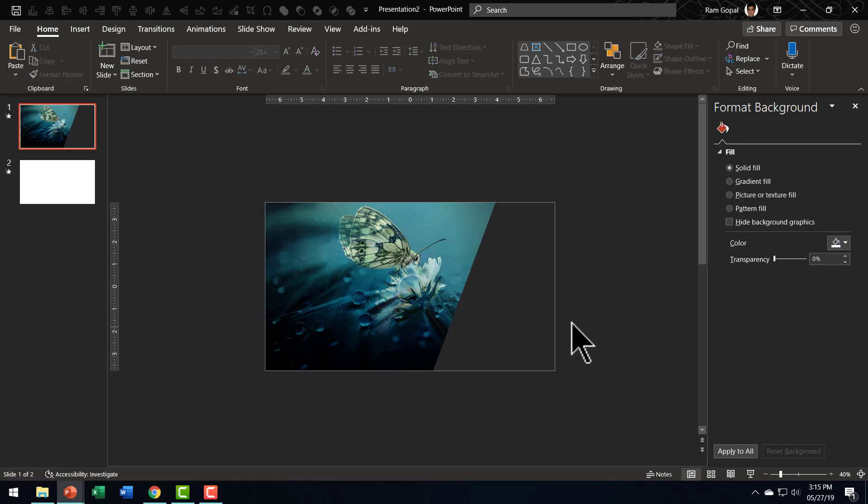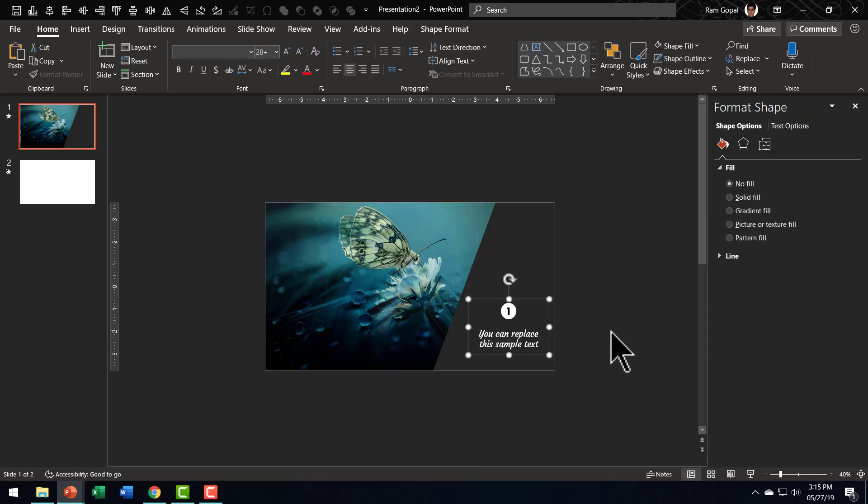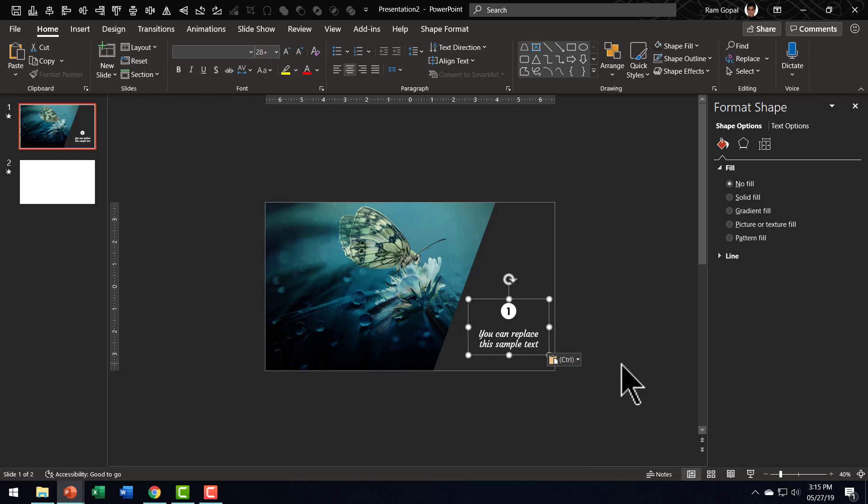The next step is to write a number here and then write your text so that it explains whatever is shown here on the photo. I'm going to just save some time by using whatever that I had used earlier and I've copied it already. I'm going to press control V to paste it here. Now we have got our base structure in place.